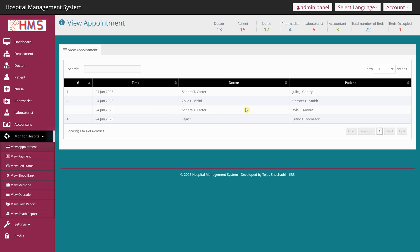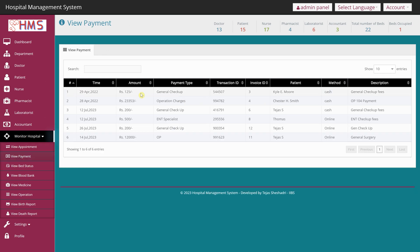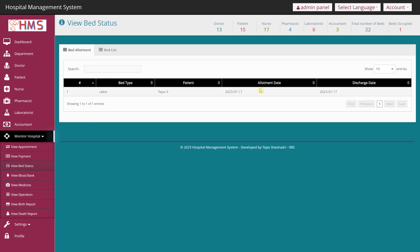Under Monitor Hospital you can review appointments — how many people made an appointment, with which doctor, and at what time. You can also view payments: the transaction history, payment type, which patient paid, and whether it was cash or online. In the top panel you can see bed status — currently there are 13 doctors, 15 patients, 17 nurses, 4 pharmacists, 6 laboratories, 3 accountants, and 22 beds.